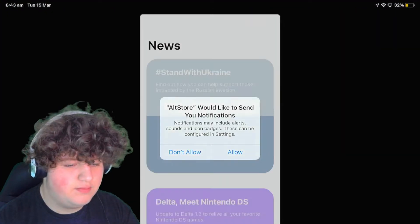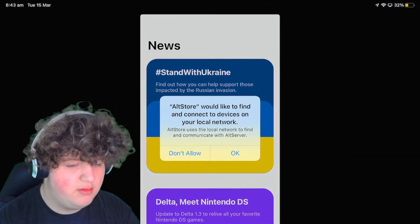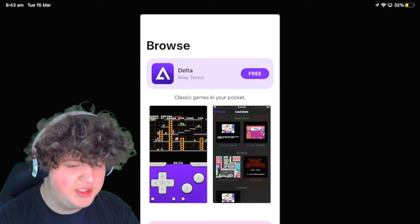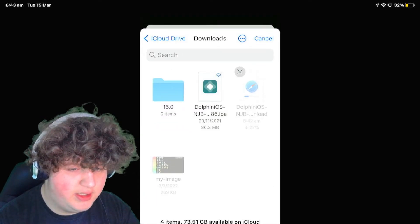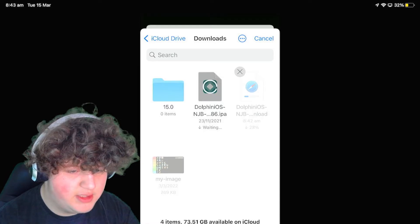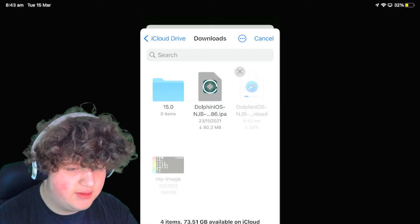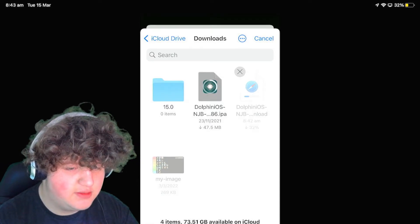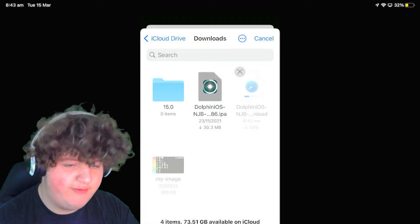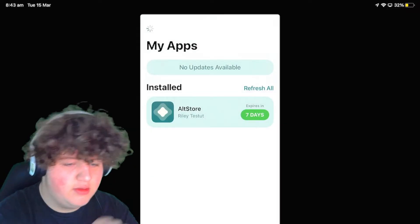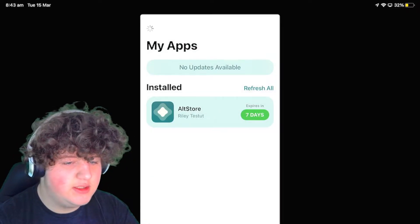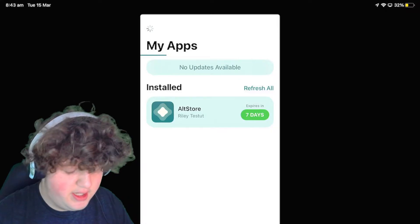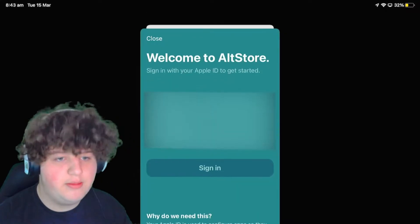Now we can open up AltStore — allow all permissions, it doesn't spam you. Then go to Dolphin iOS. I'll just download this from my iCloud as I pre-installed it — I don't want to wait for the download for this tutorial. It is downloaded, it's connecting, and now it's time to talk about JIT.